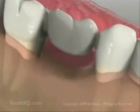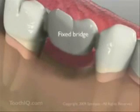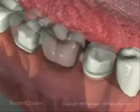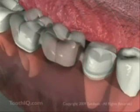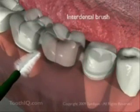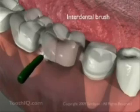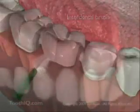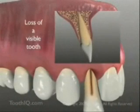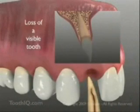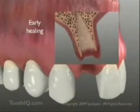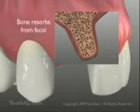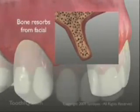A fixed bridge may be an option, but would require tooth removal on the adjacent teeth and the use of special oral hygiene aids for effective plaque removal. Although aesthetics may not be a concern in every part of the mouth, bone resorption at an area that is visible in the smile can lead to significant compromises in the cosmetic treatment result.